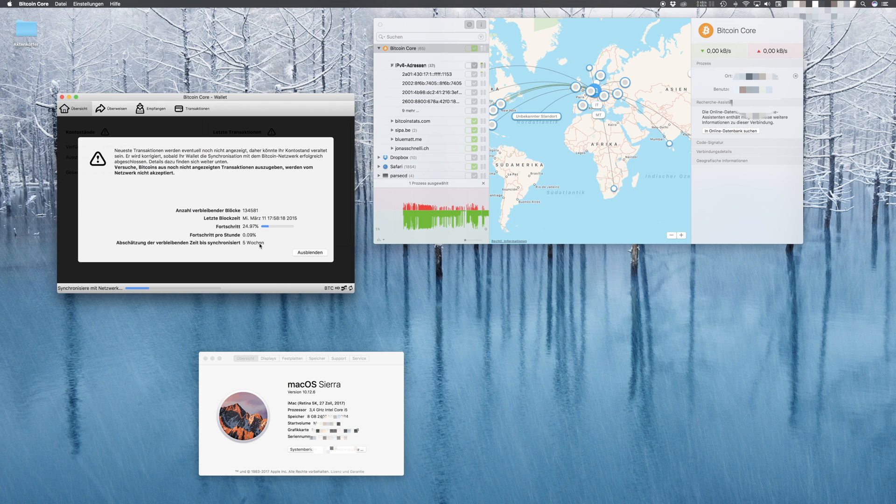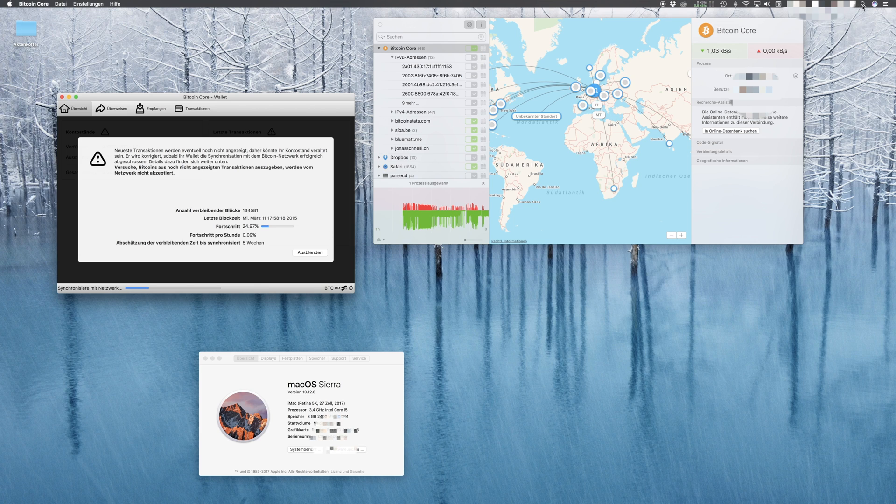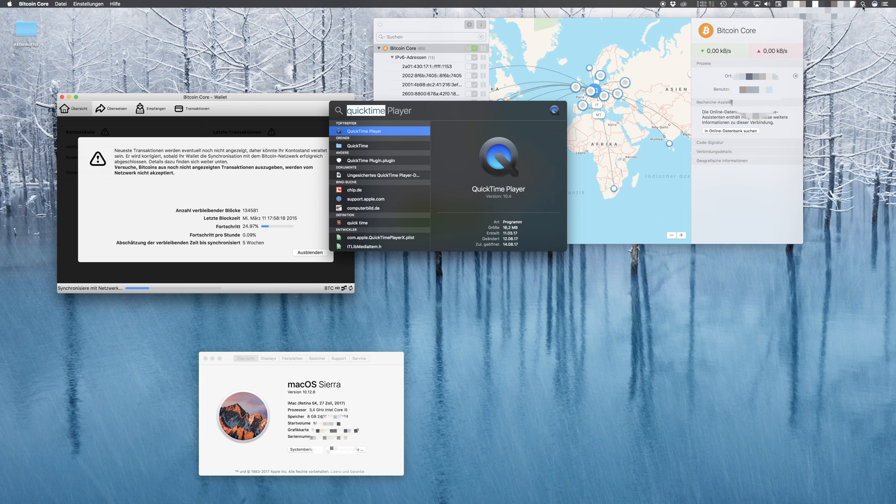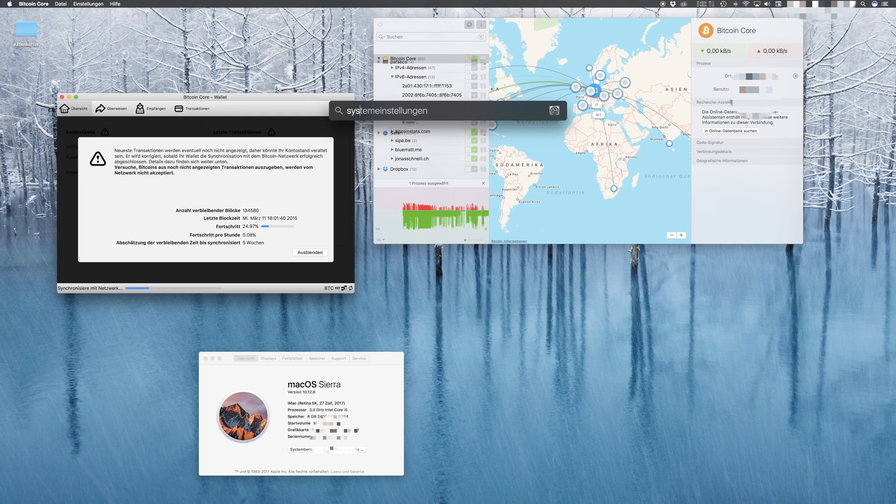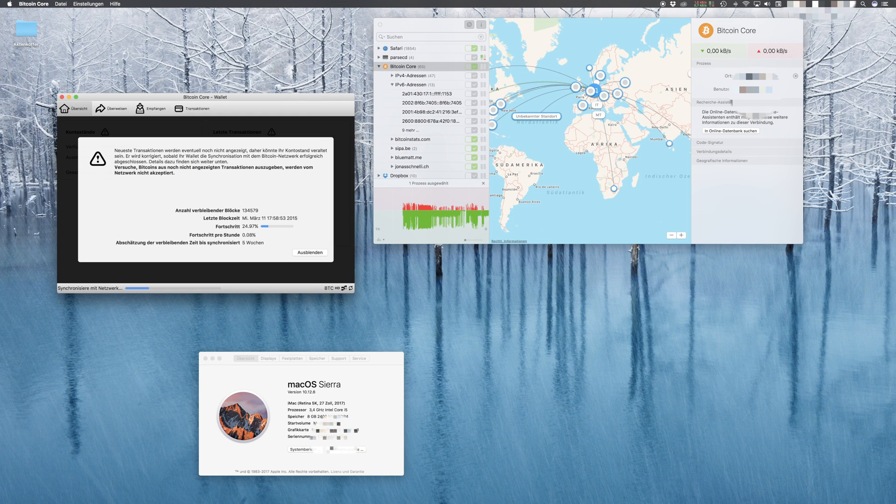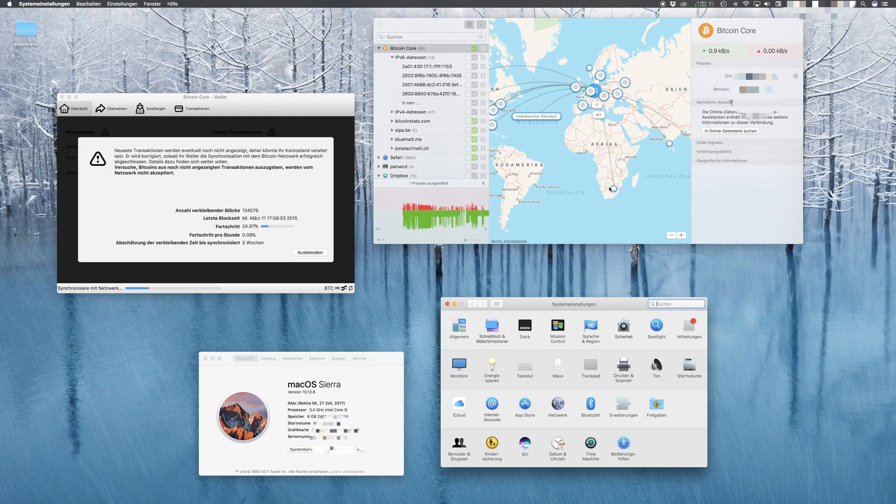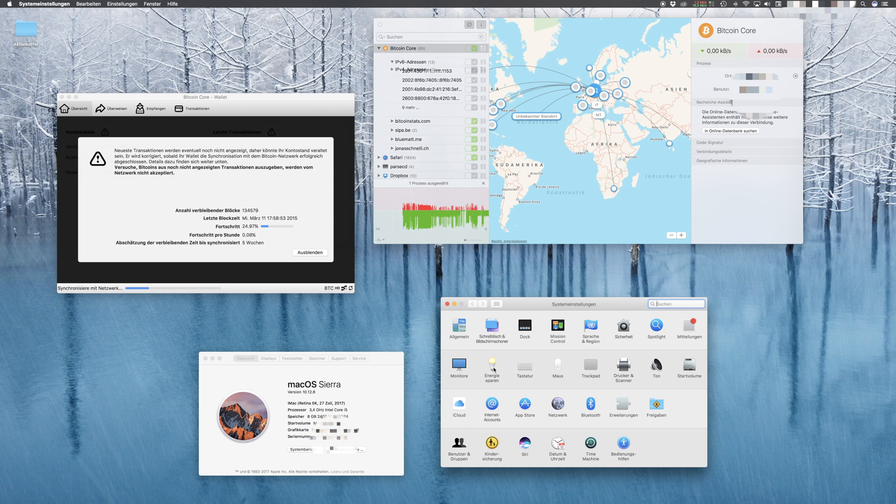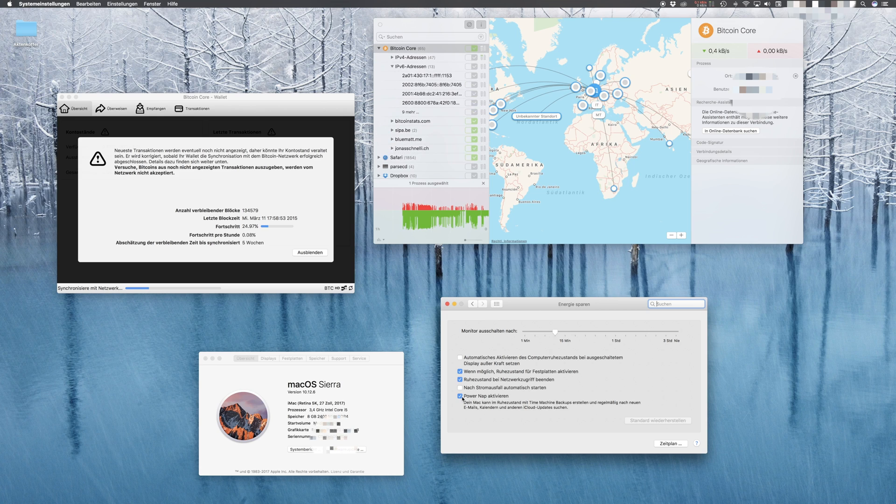We're going to System Preferences—it's in German for me now—and we go to Energy Saving modes. We double-click on this one and say deactivate Power Nap. We do not use Power Nap. We just close this.